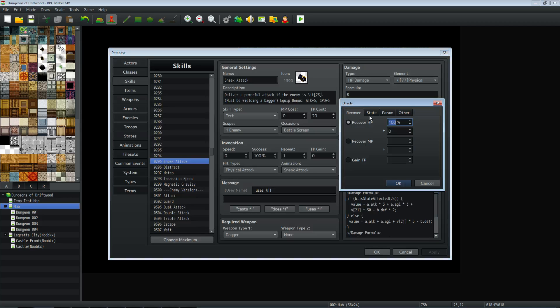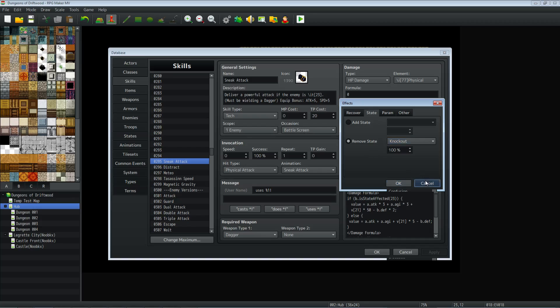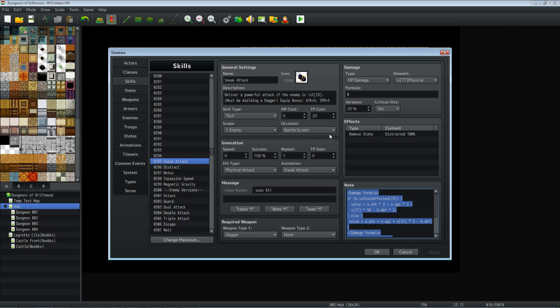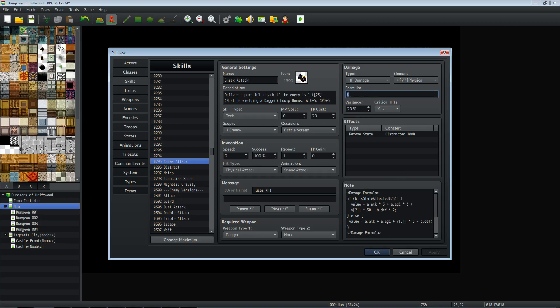So we're going to go to the effects of this skill. Under state, we're going to remove state and select that distracted state. And remove it 100% of the time. So if this sneak attack lands, they're no longer distracted. We have to use Yanfly's damage core. Of all the other optional things that you can take in and out, the way that I've designed it, you sort of need to use at least Yanfly's core engine and the damage core and the battle engine core. I'll put a link in the description below where you can get all the required plugins to make this work as well as the plugins that I'm using, which would be optional to this template.